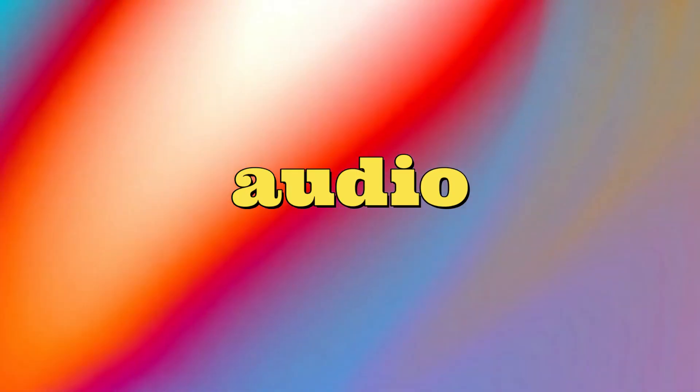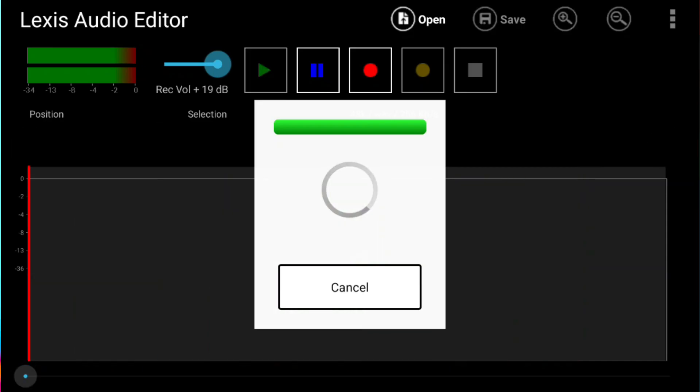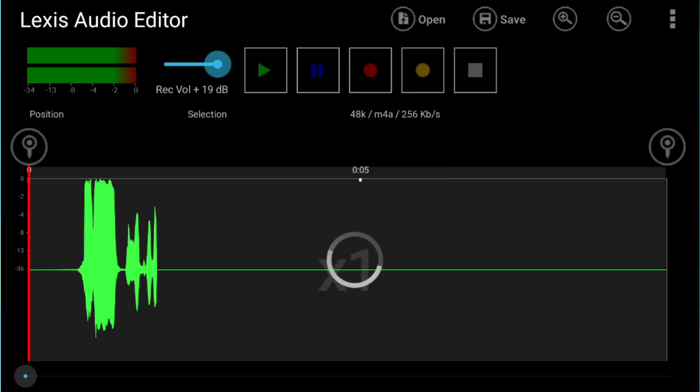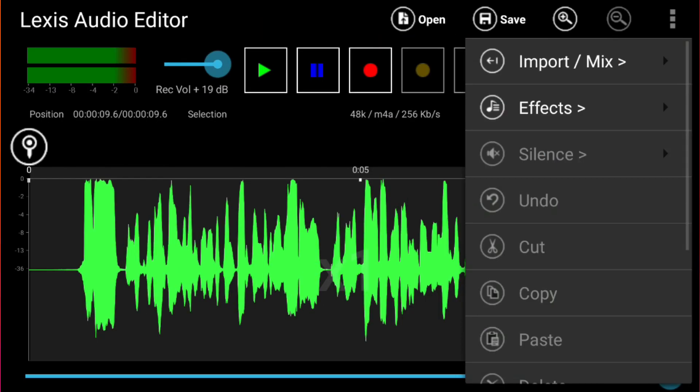Let's make this audio file better. First, we enter this audio file in Lexis Audio Editor. I'm not gonna make a tutorial, so I would just edit it quickly.